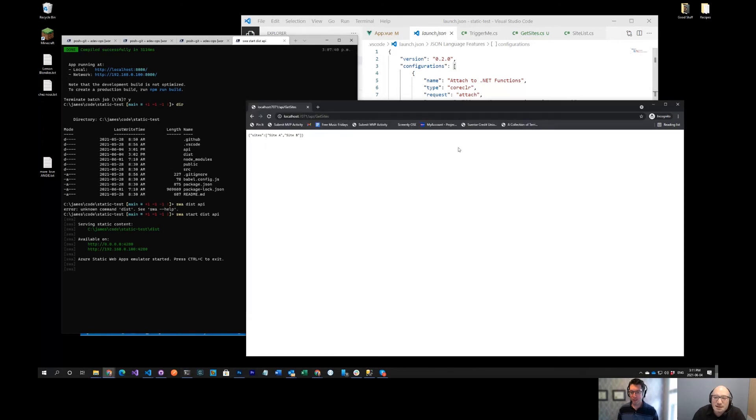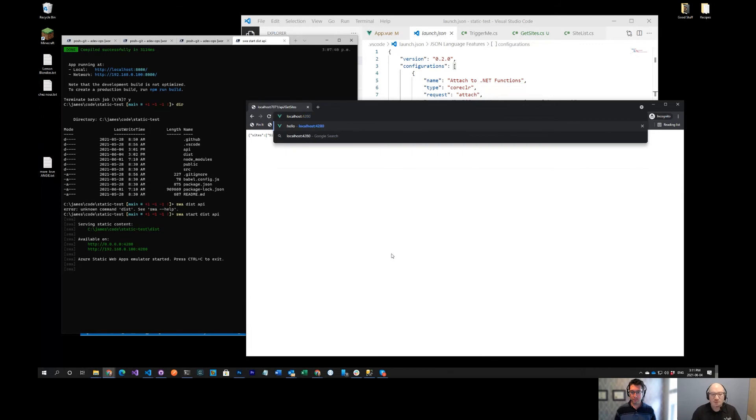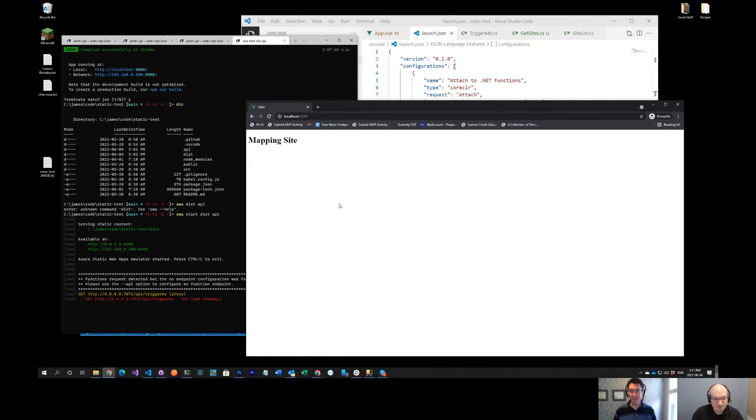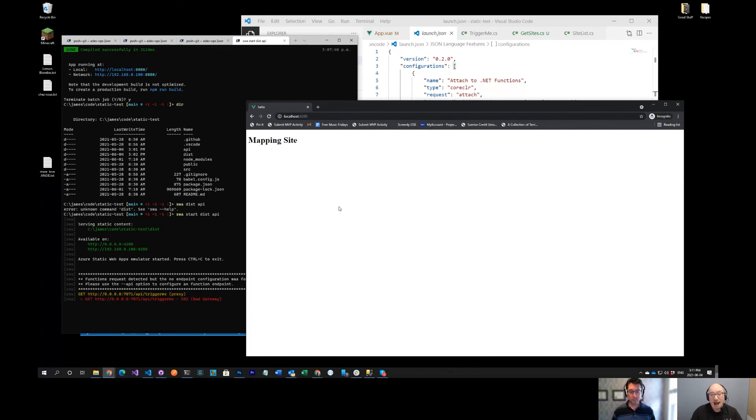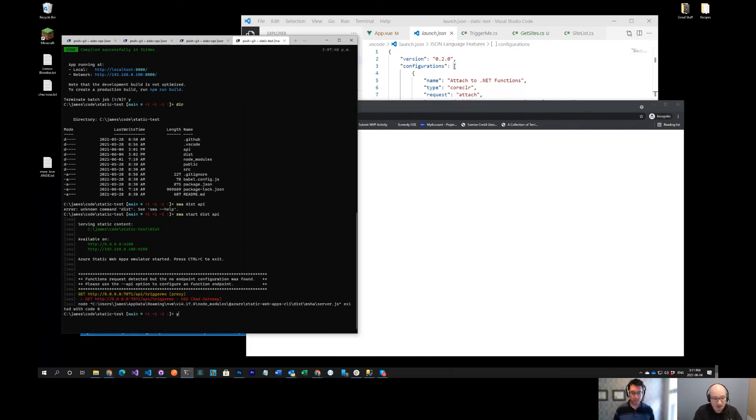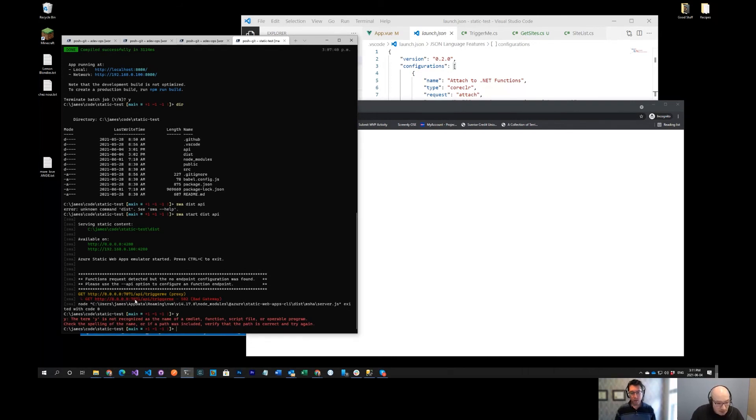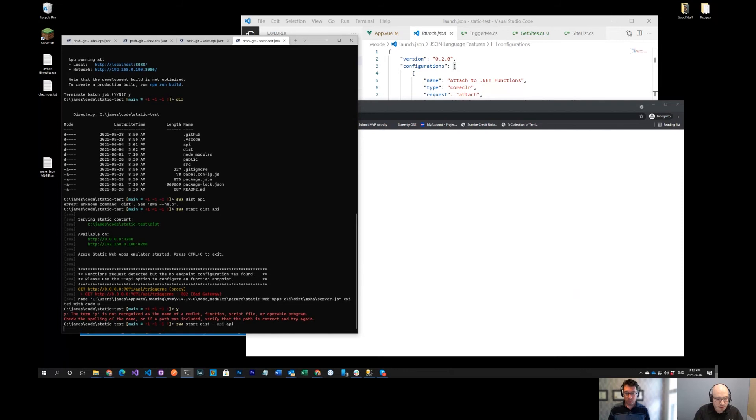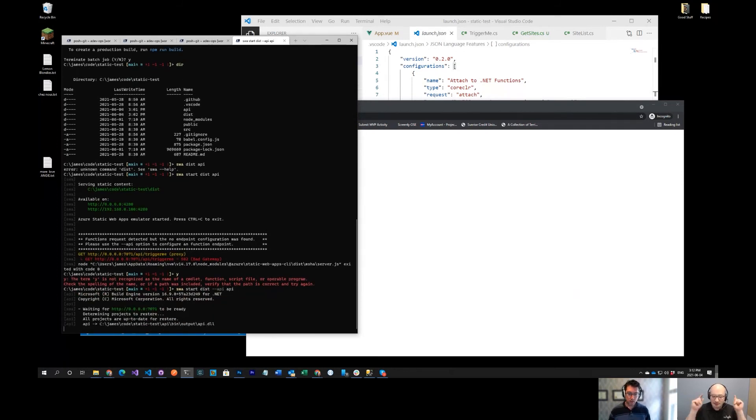We have never once revealed secrets that had to be cycled on Azure on our stream. Functions request detected, but no endpoint configure was found. So we need to pass in dash dash API.